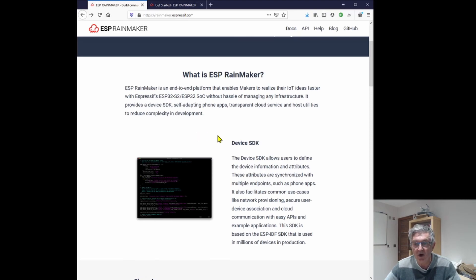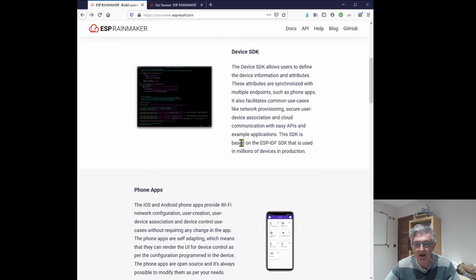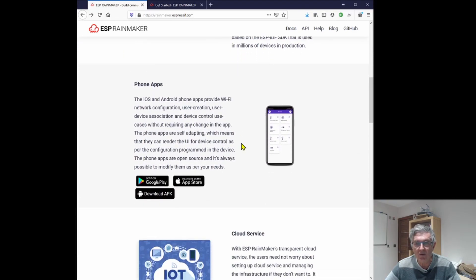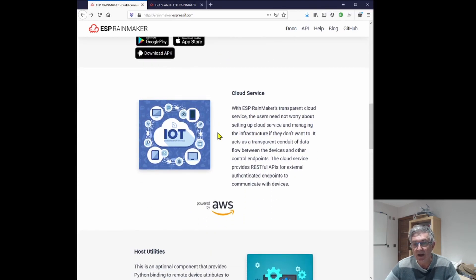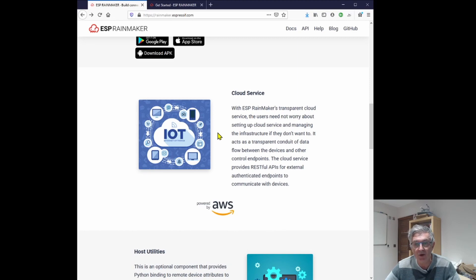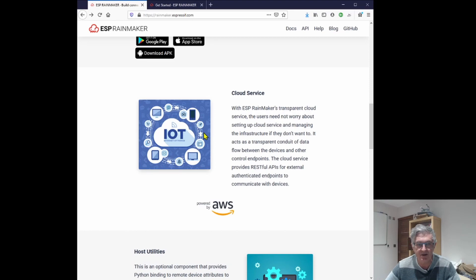Three parts to it: an SDK that's the bit we get to meddle with, also open source are the phone apps for Apple and Android, and a cloud service to make it all work when you're out and about. But also interestingly, it has a local option as well, so you can use it on your local area network without the necessity to be connected to anything outside.